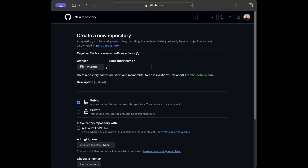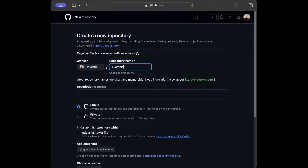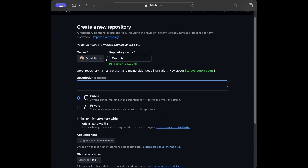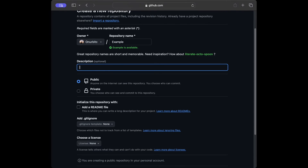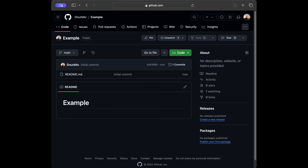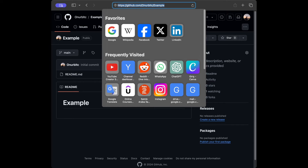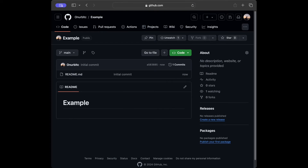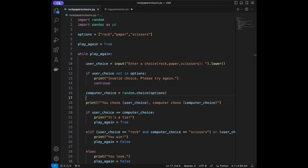Give the repository a name like 'example', add a description, make it public, and optionally add a README file. Then click 'Create repository.' After that, copy the repository link. Then go back to VS Code and save your files — requirements.txt and rockpaperscissors.py.